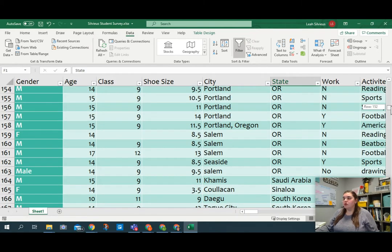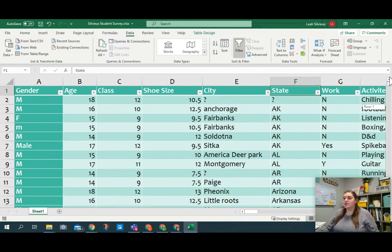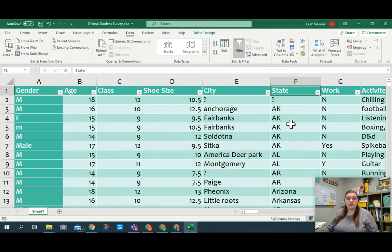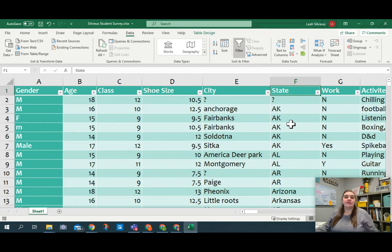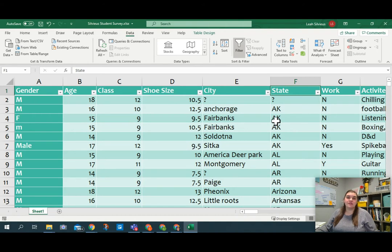Now, what I want you to do is I would like you to filter out anyone who's a female with an age between 14 and 16. So see if you can filter out people who are female between the age of 14 and 16. Pause the video here to do that.